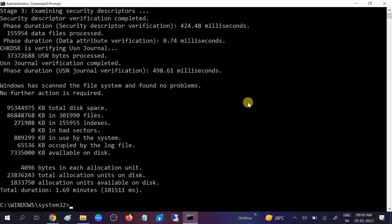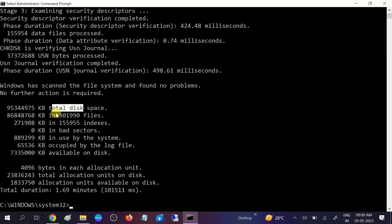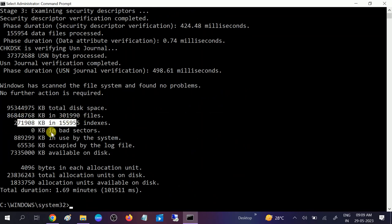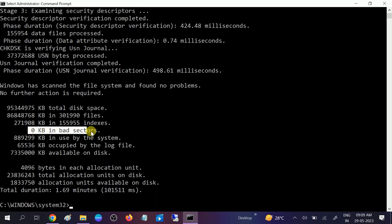Now the command is completed successfully and you can see the result here. Total disk space, total files. You need to look for this portion, bad sectors. If you found any 1 KB, 4 KB bad sectors here, you need to repair your hard drive.